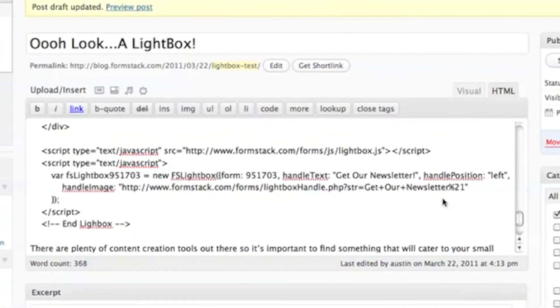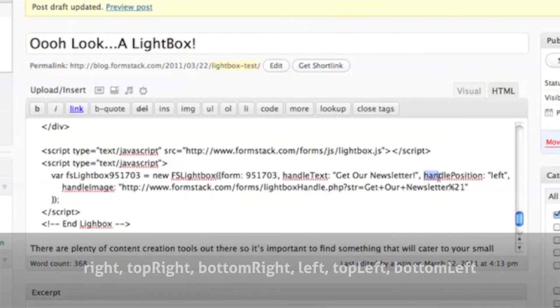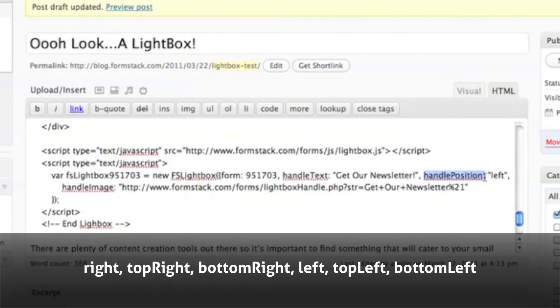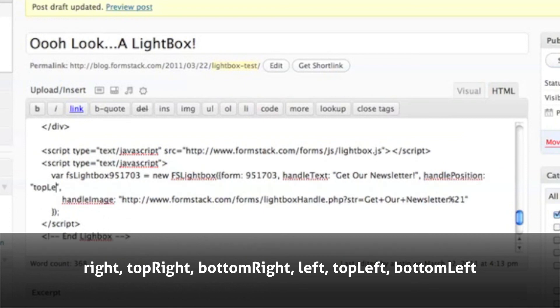To change the position, go into the code where it says Handle Position and use one of the options shown below exactly as displayed. Here we'll change the location to Top Left.